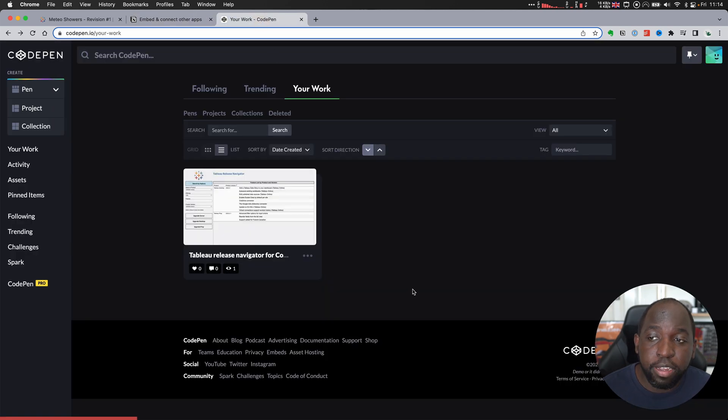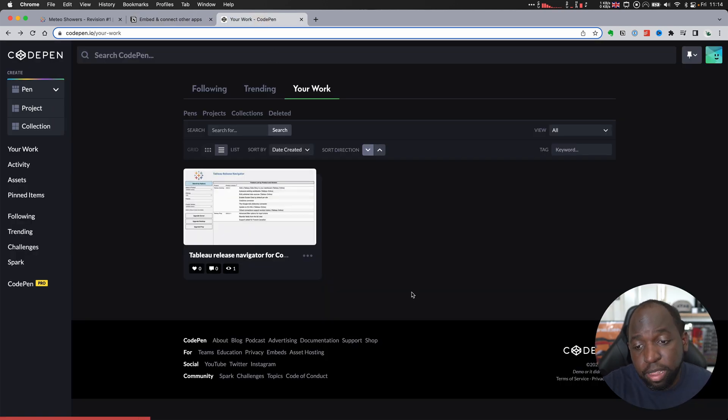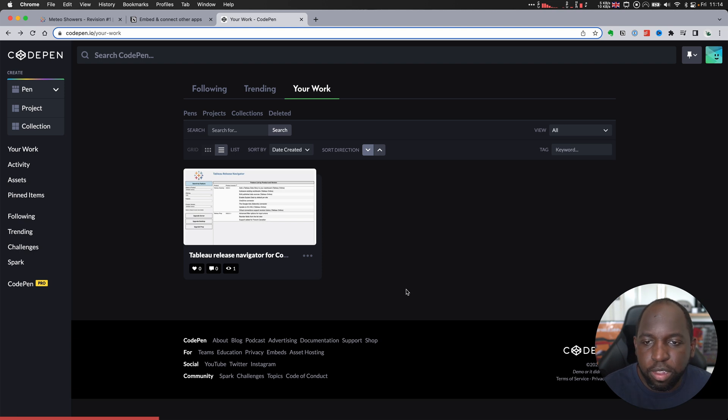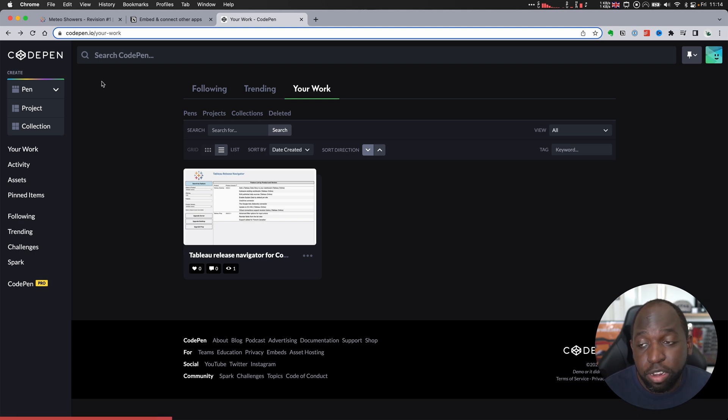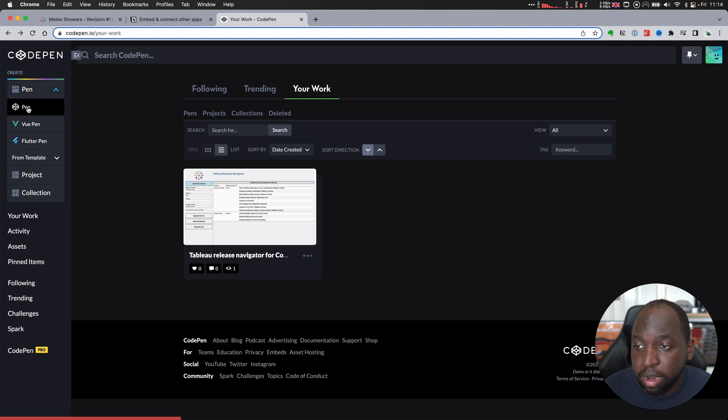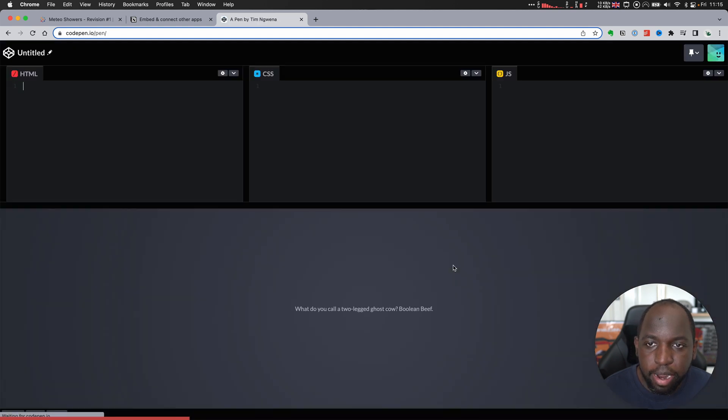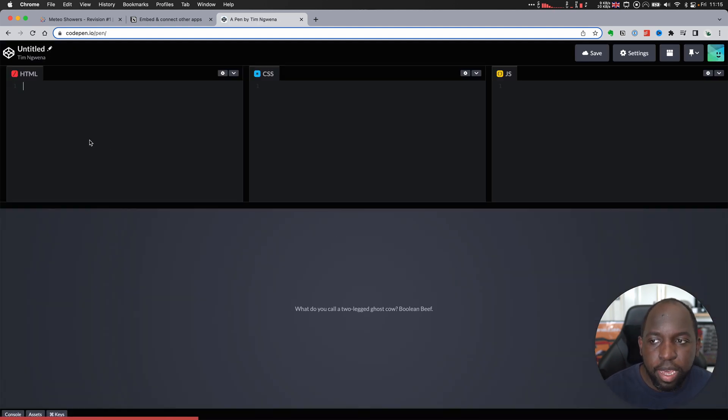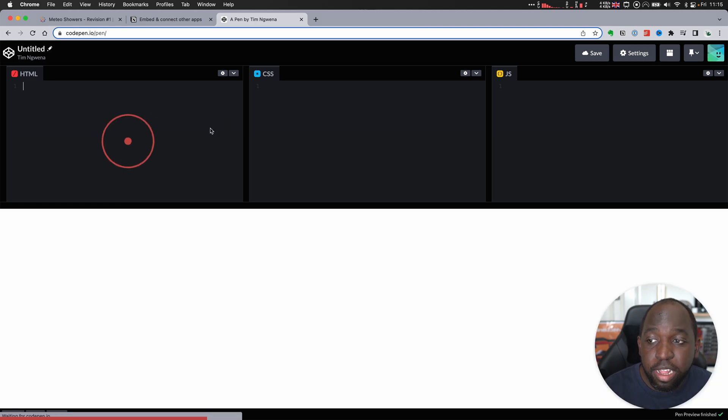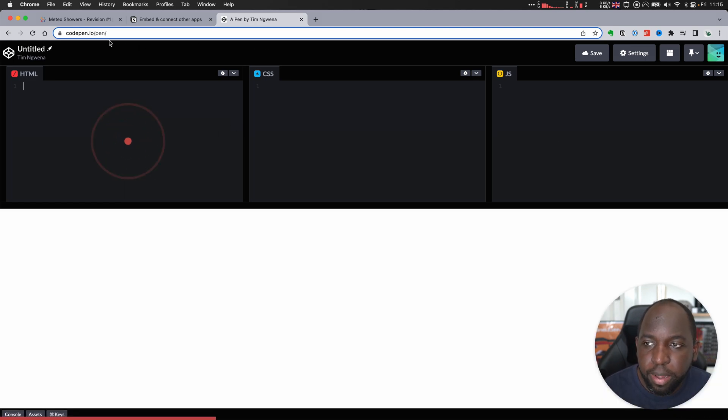So what I've done is I've got a CodePen account here. You can see that I've actually embedded the Tableau release navigator before using this trick. But what I'll do is I'll go ahead and just create a brand new CodePen, and we can just go ahead and do that. So let's create a pen, and essentially you'll see at the top you get HTML, CSS, and JavaScript.